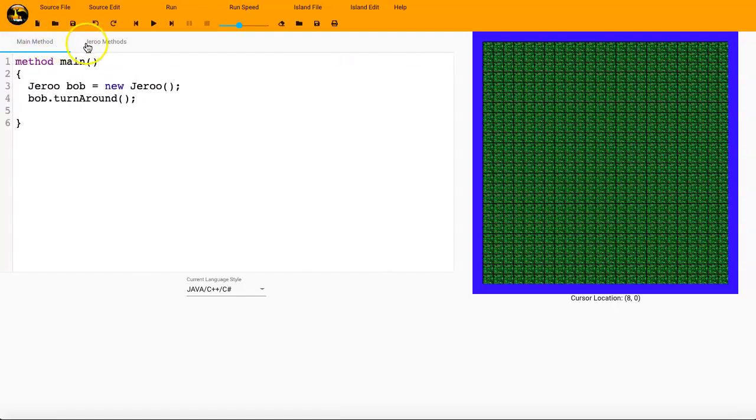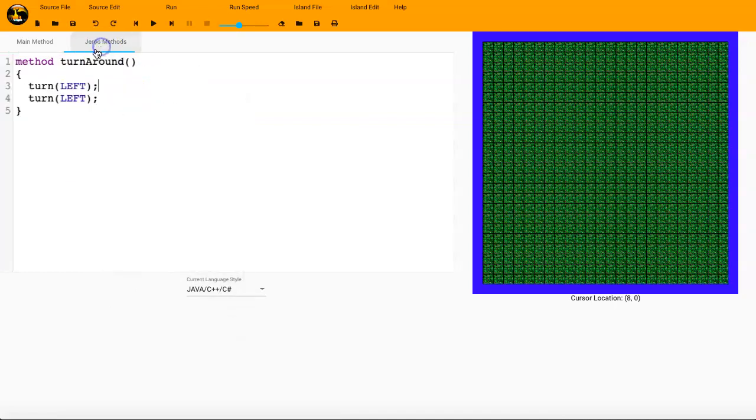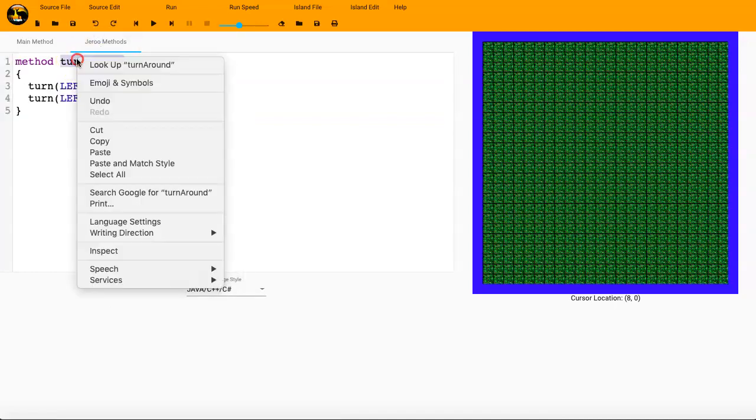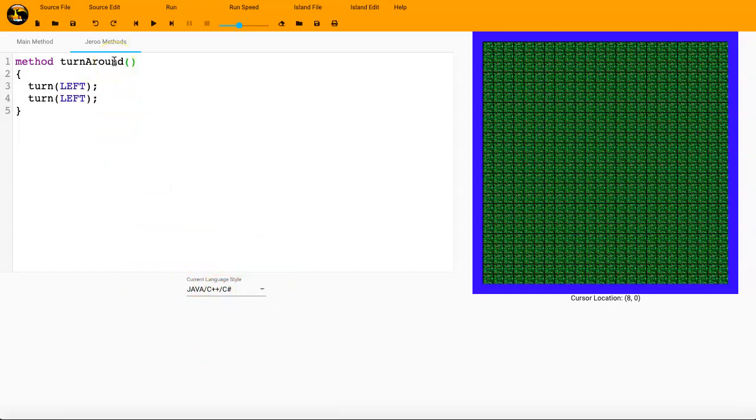I'll go to the main method, and I'll double check a couple things. First off, I want to make sure that I spelled turnaround the same. If I'm not sure, I can always go ahead and copy that, and I'll paste that there. I'm pretty sure I did. As always in Jeru, or specifically in Java and C++ and C Sharp, capitalization matters.